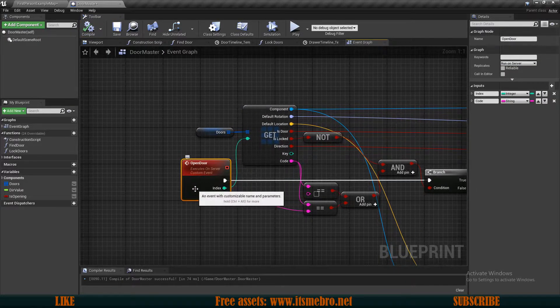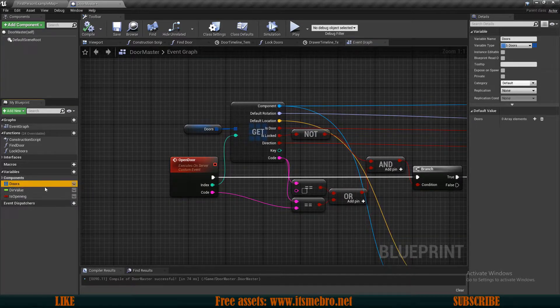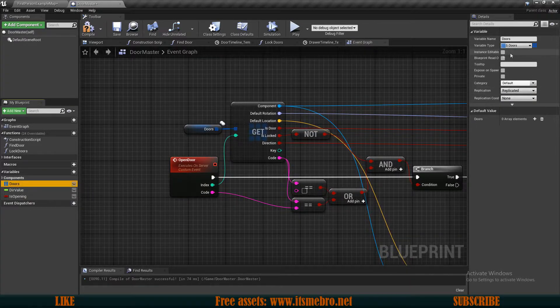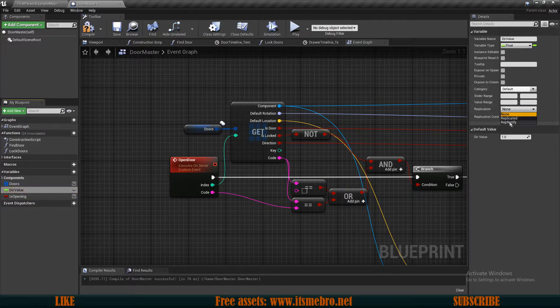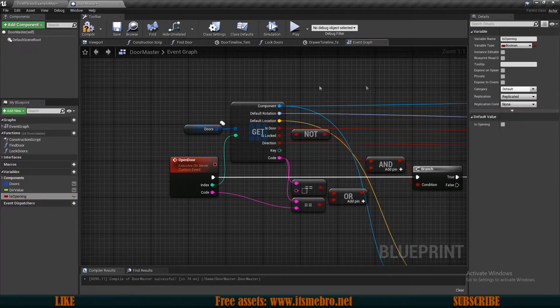Now, once we have replicated the event itself, let's make sure we replicate the variables as well. So let's replicate the doors variable, door direction variable, and the is opening variable as well.